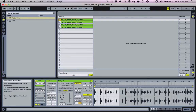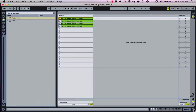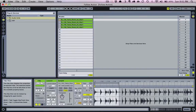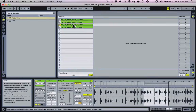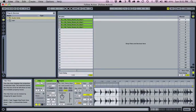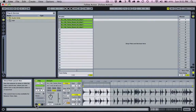Next, make sure that you've unfolded your clip view by either clicking on the triangle in the bottom right of your display, or by double-clicking on a clip. Then, if it's not already open, click the little L icon to display the launch controls of the clip.